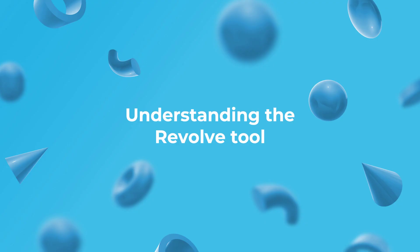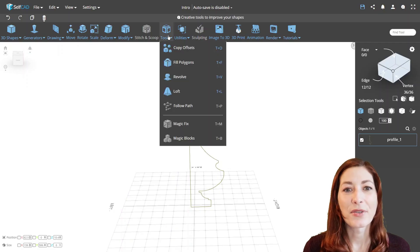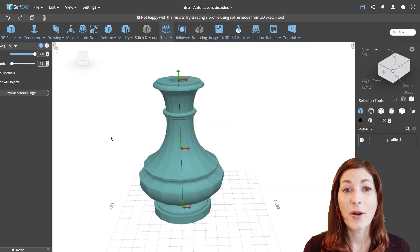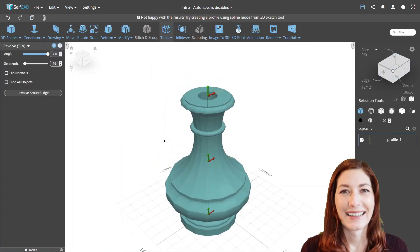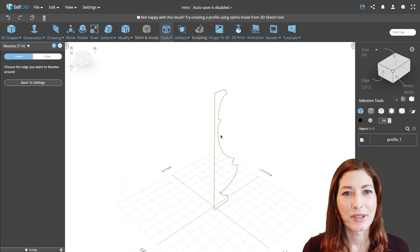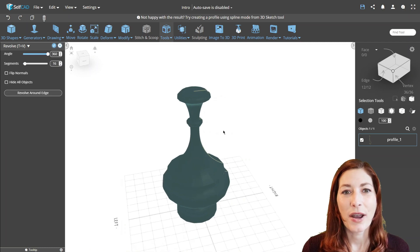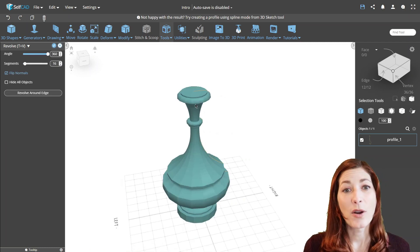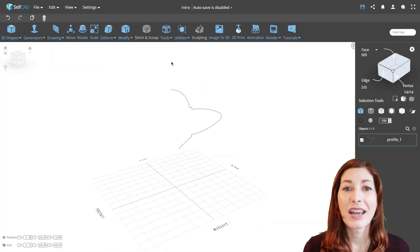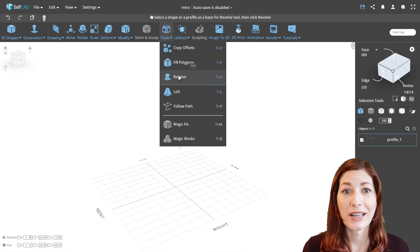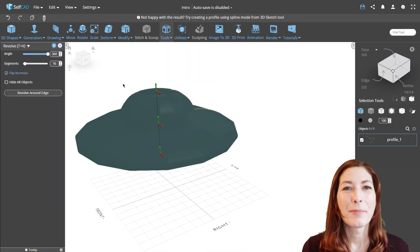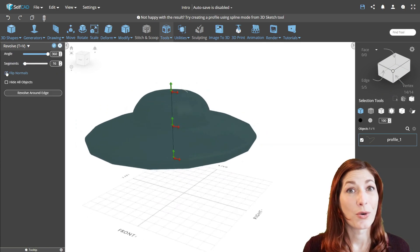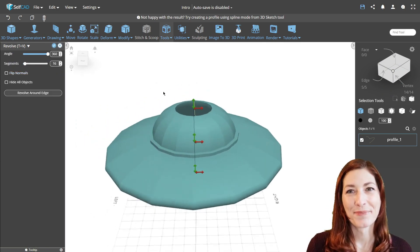Understanding the revolve tool. We can point out two prerequisites for the revolve tool based on what we just showed you. The first of them is a profile that we'll use to create the object. And the second is the edge around which we'll rotate the profile. SelfCAD will automatically create a rotation edge when you open the tool. But you can always customize it by using the gizmos, as we showed you with the torus example.